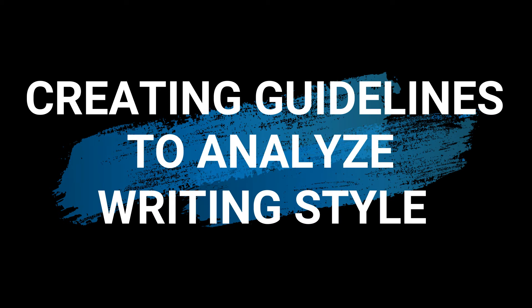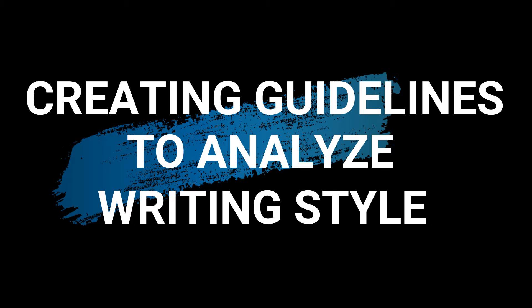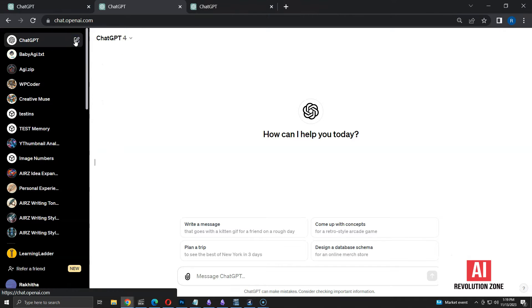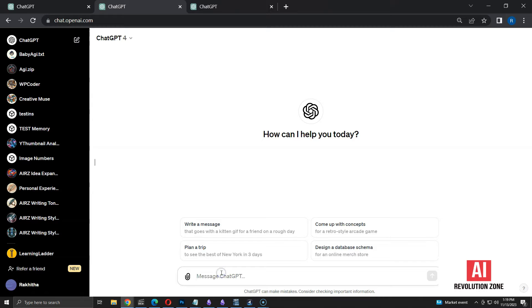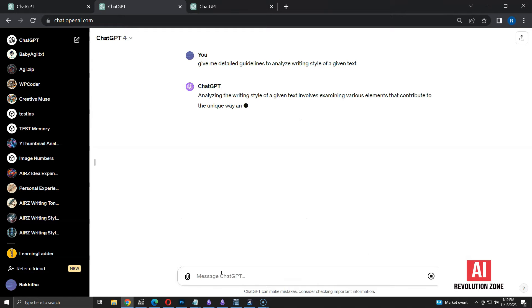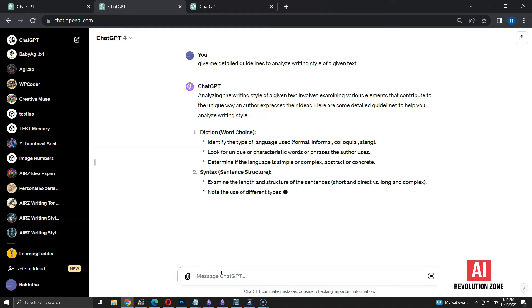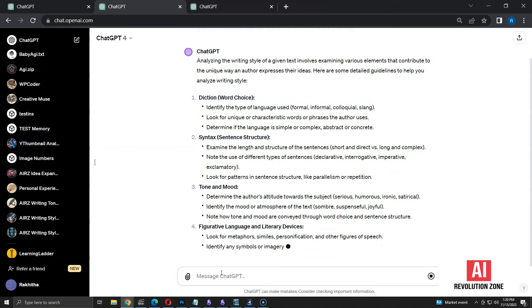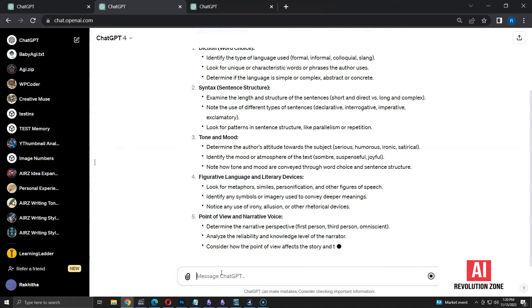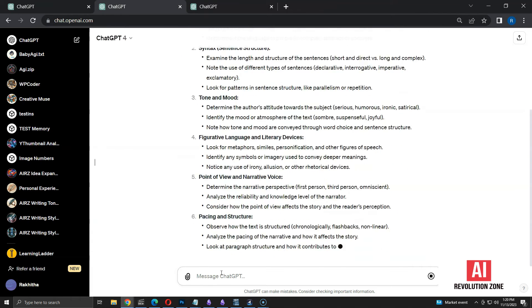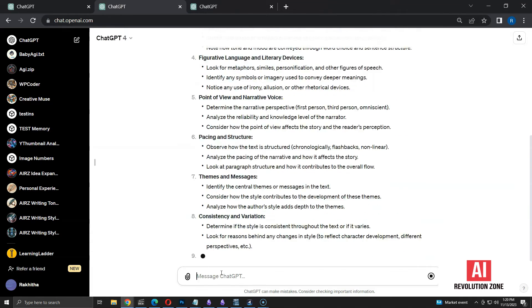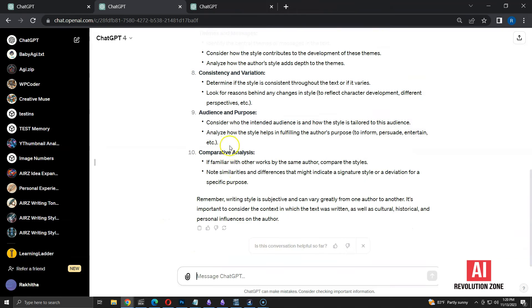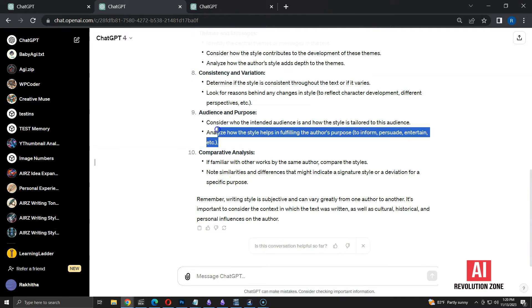Now, I have to provide guidelines. I am going to use ChatGPT to create the guidelines. Let me start a new chat with ChatGPT-4. Let's ask ChatGPT to give detailed guidelines for analyzing the writing style of specific text. Here, it's providing guidelines based on various categories. I am going to copy the ones I like.